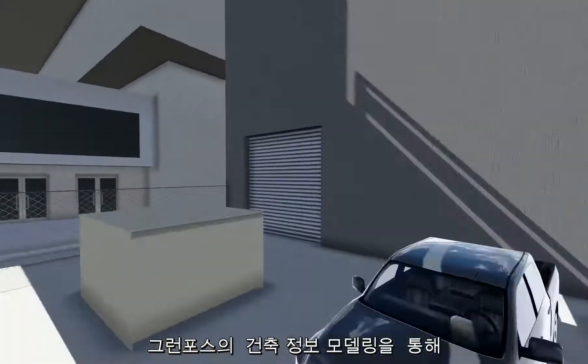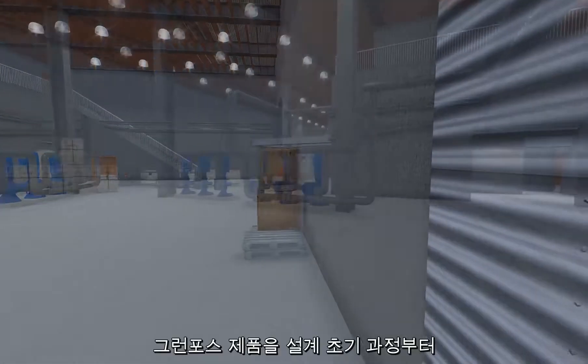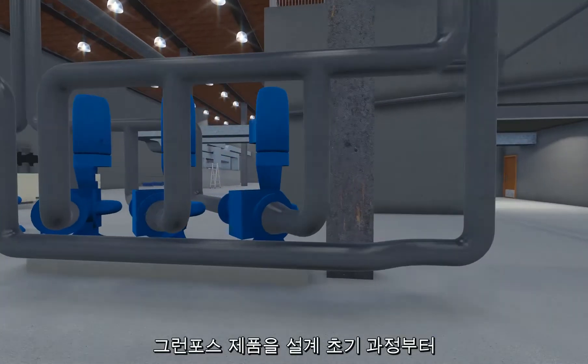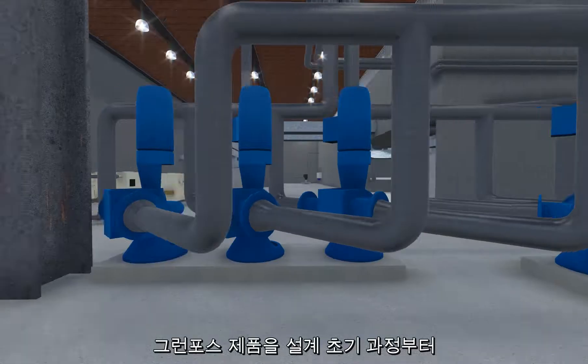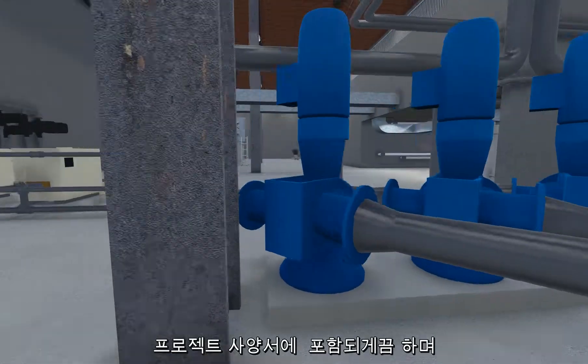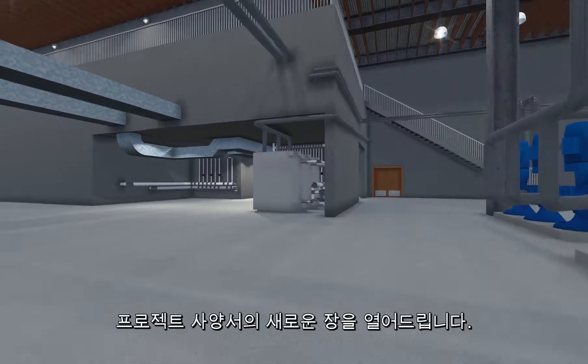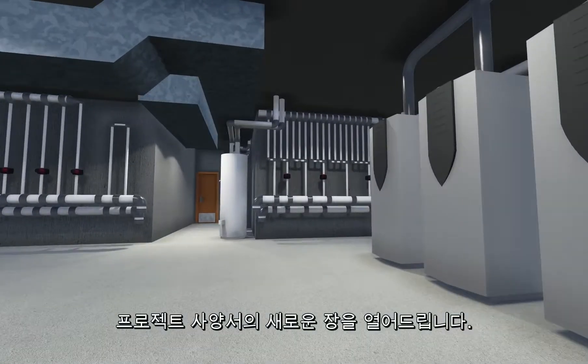Grundfos's BIM offering opens new doors for project specifications, allowing Grundfos products to be embedded into project specifications earlier in the design process through the power of building information modeling.